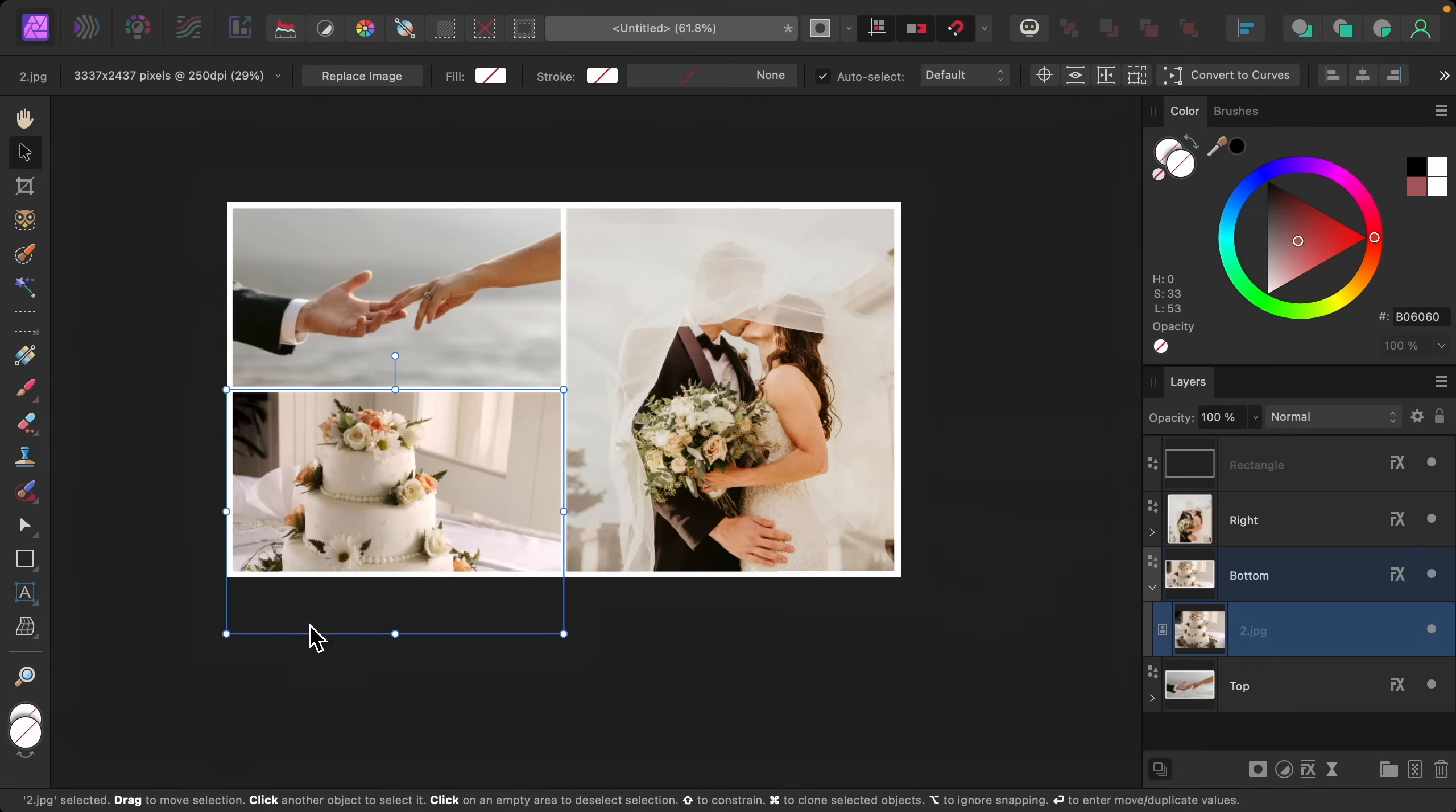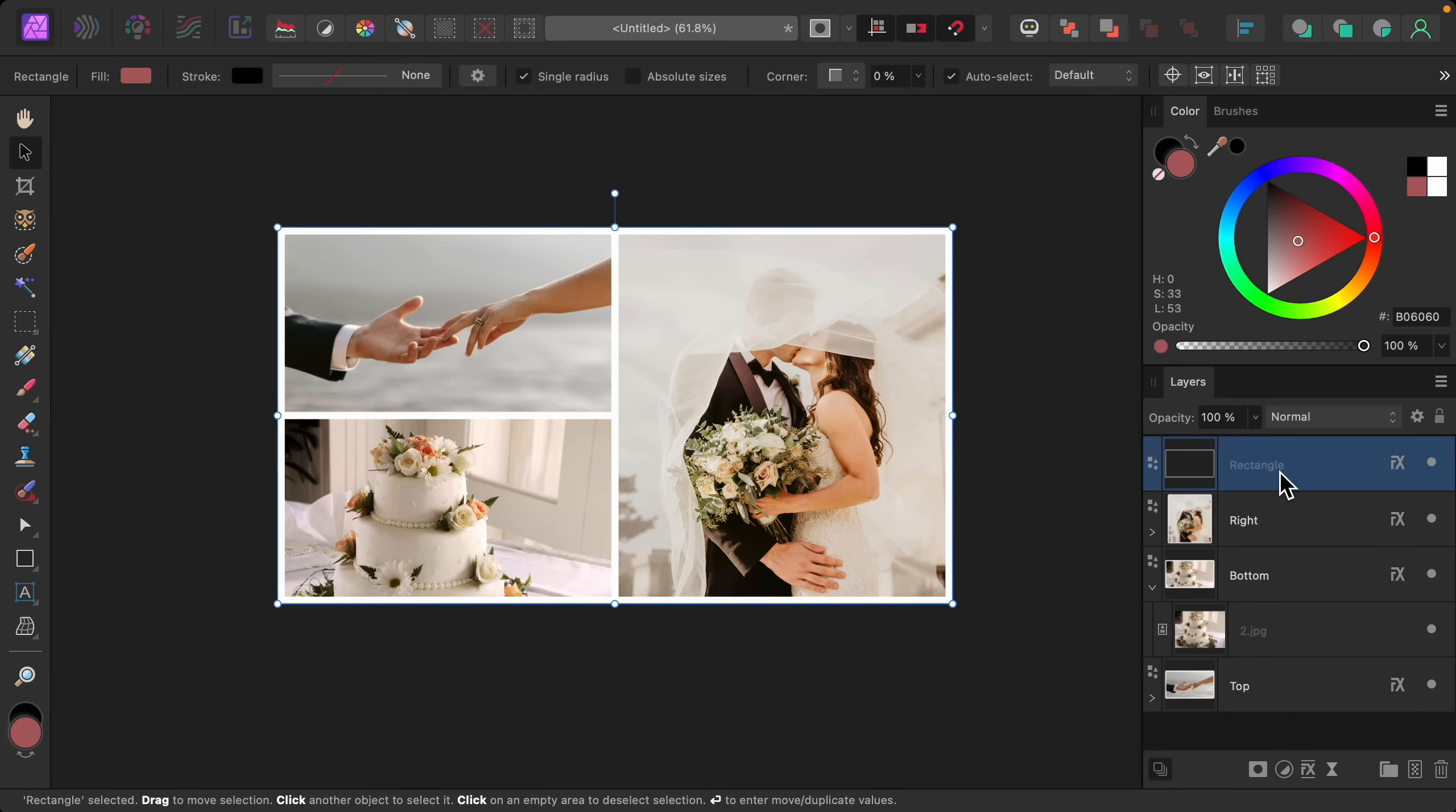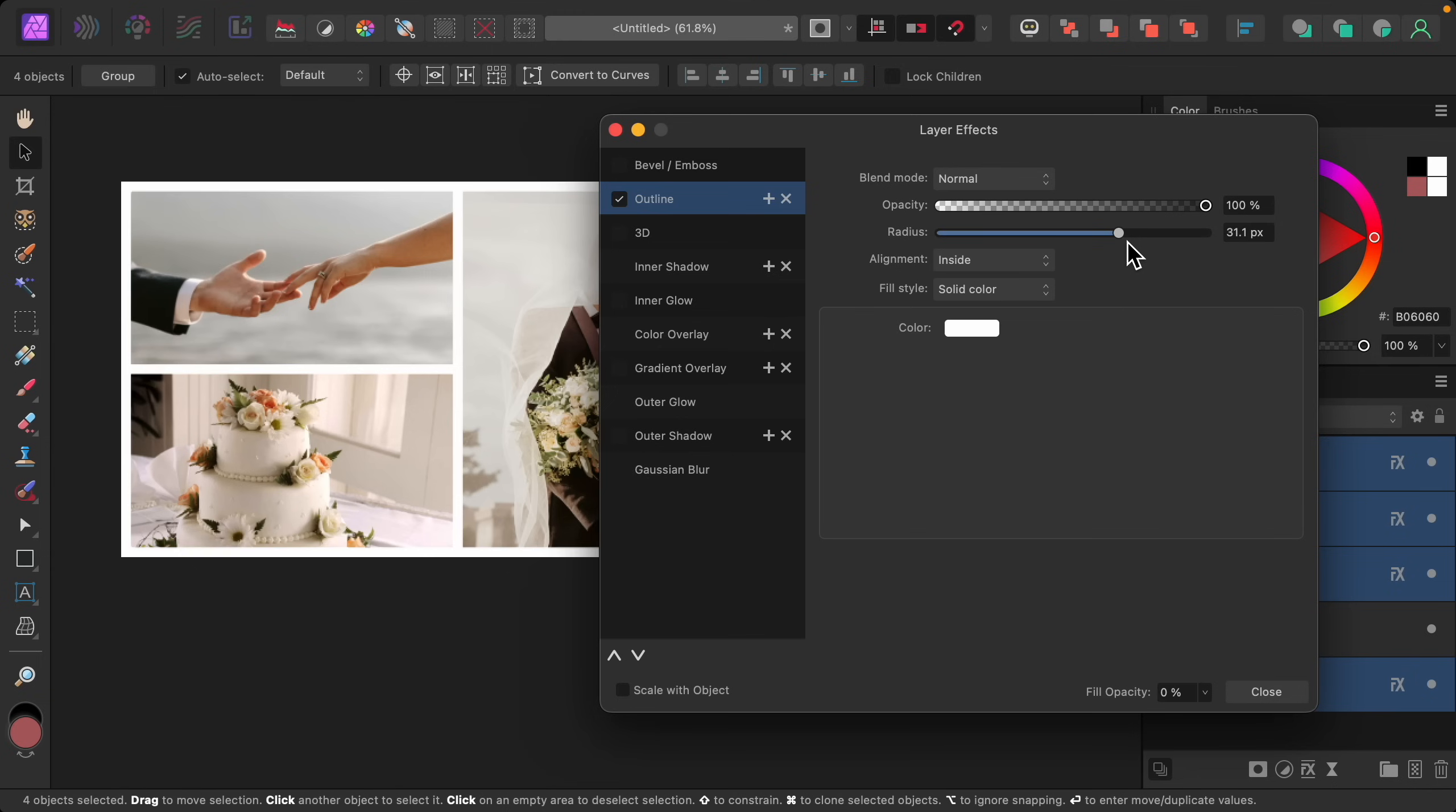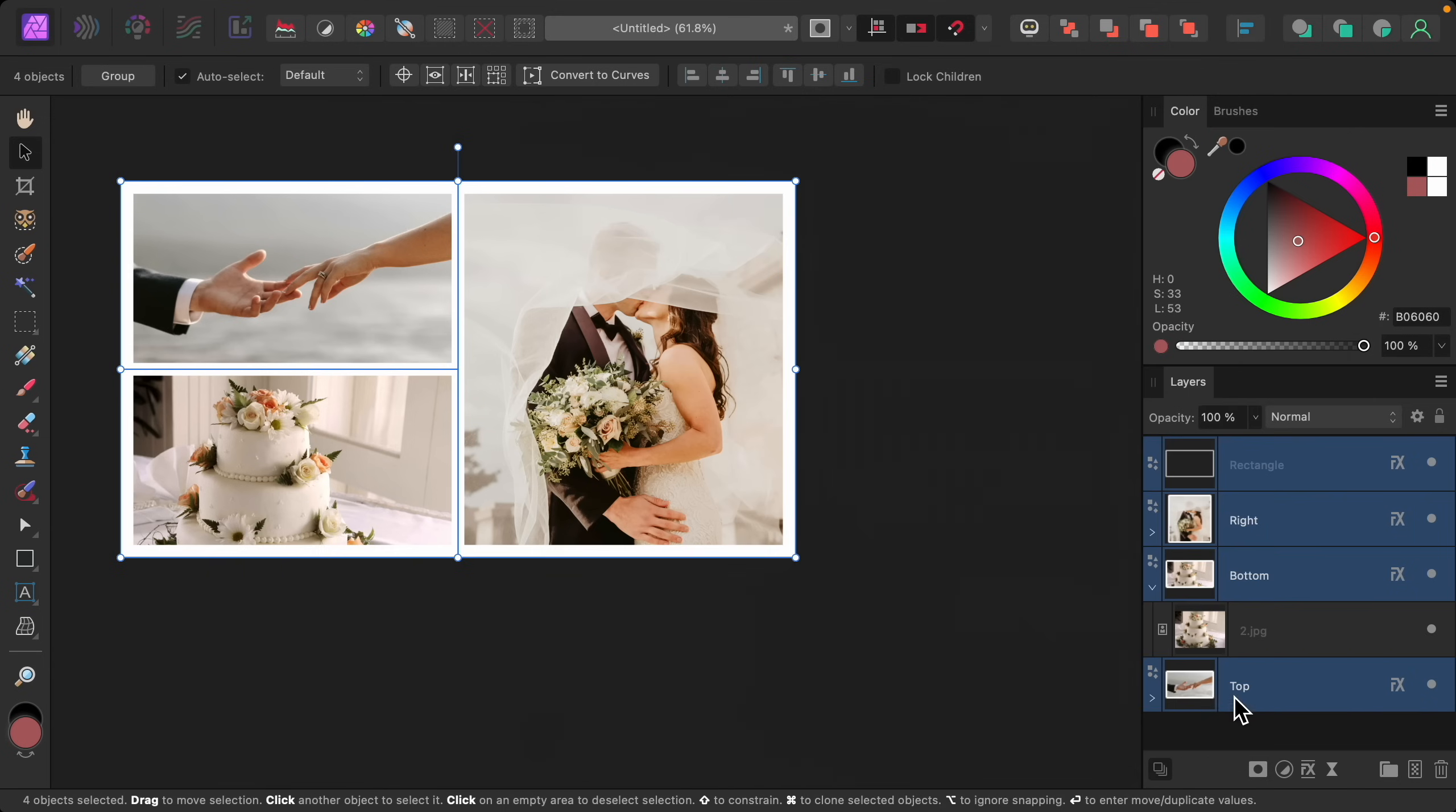At this point, we can also still adjust the radiuses of our outlines by selecting all of our layers. Let's hold shift to do that. And then go down to the FX icon. And we can raise and lower the radius. And all of them will change at the same time, which is really nice.